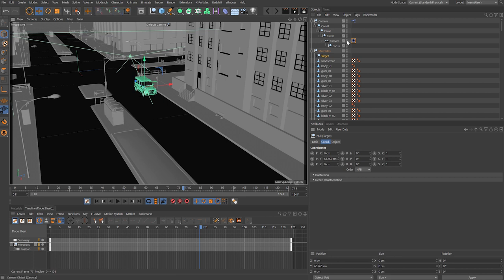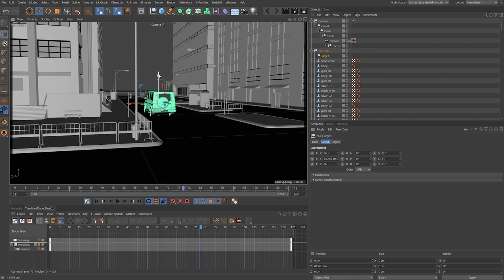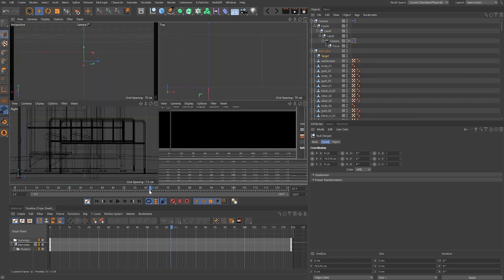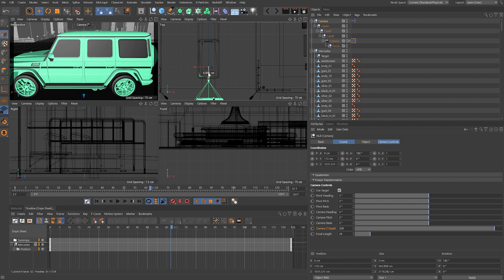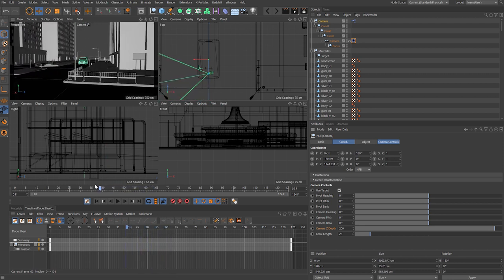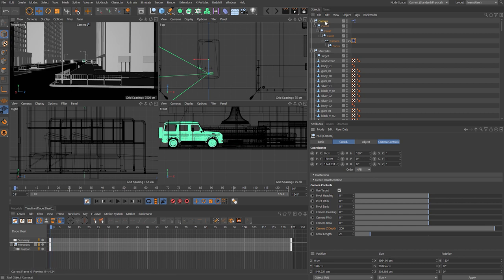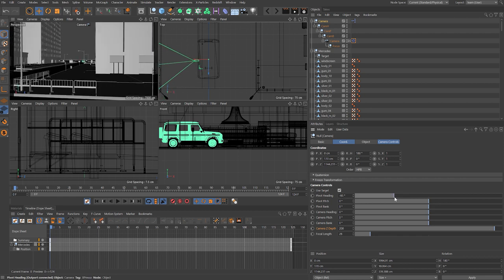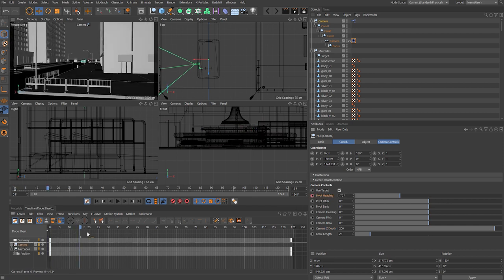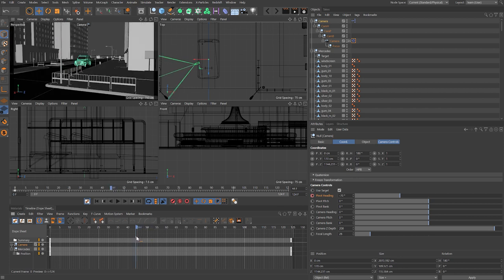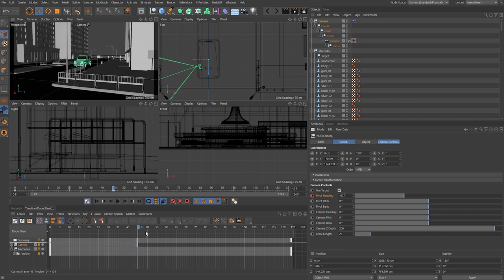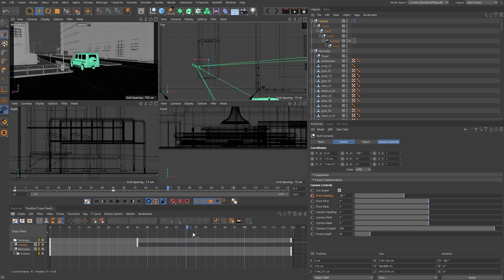Switch back to camera view — the camera is pointing directly at the vehicle. As we scrub through, the vehicle is too close and too centered. Switch to the top view and pull the whole rig back. Rewind to the beginning and animate the pivot heading so the whole rig swivels as the vehicle passes — this creates a small amount of parallax as if someone is holding the camera and swiveling their body as well as the camera itself.